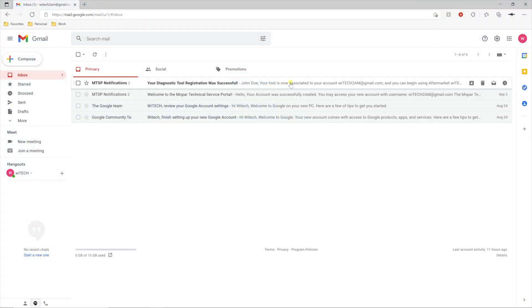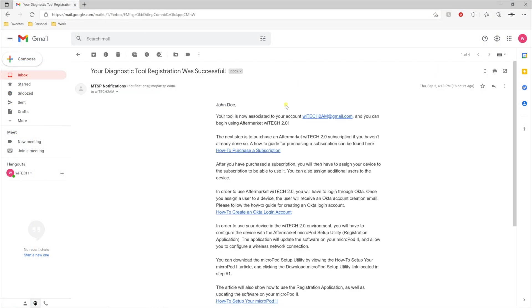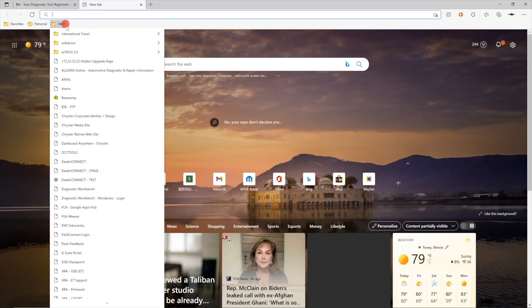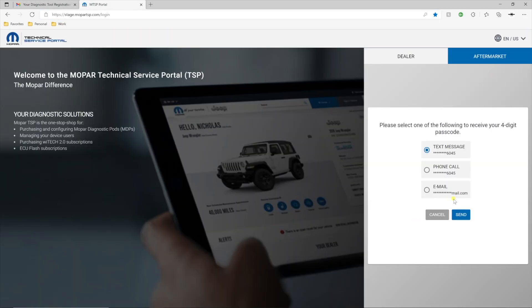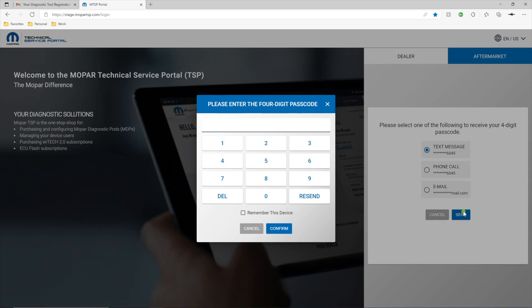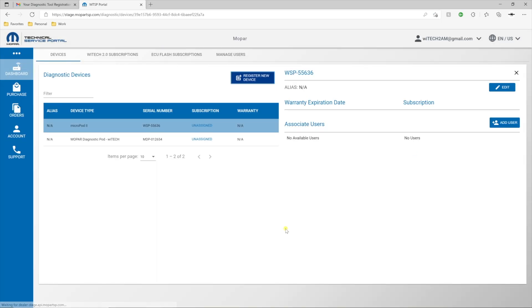The Registered New Device request confirmation appears. Monitor your email for confirmation when the registration is complete. Registration takes 1-2 business days. After you receive the registration complete confirmation email, log in to the MTSP and notice the newly added device in the Dashboard.